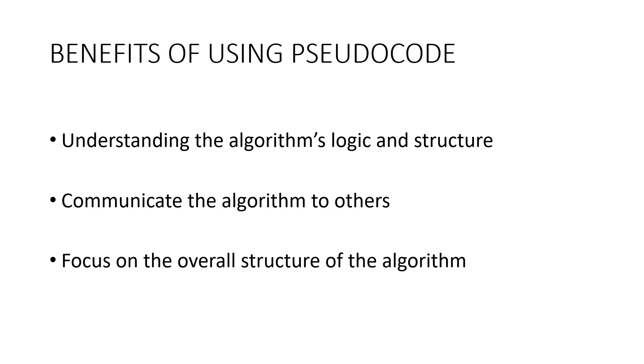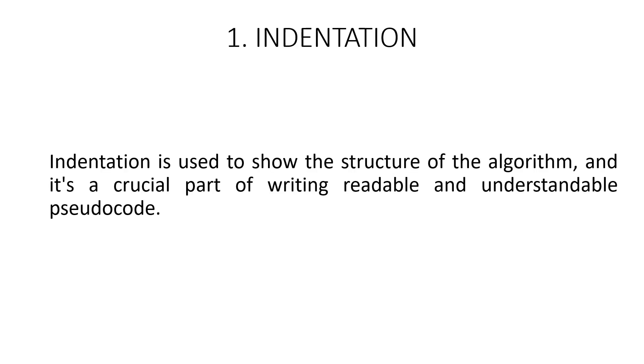There are a list of conventions used for writing a pseudocode. Let us look into them one by one. First and foremost, let us look into the first convention of pseudocode indentation.